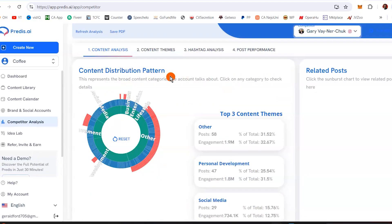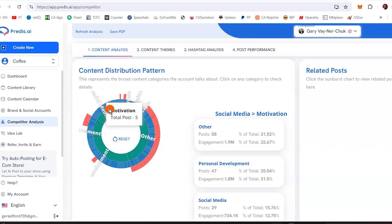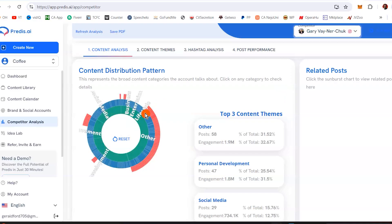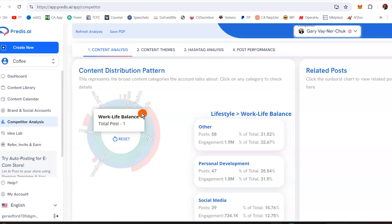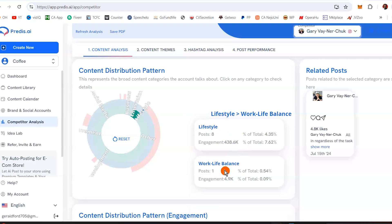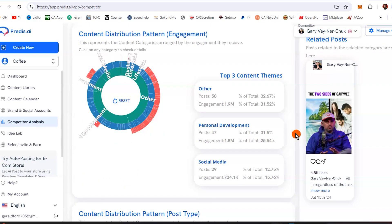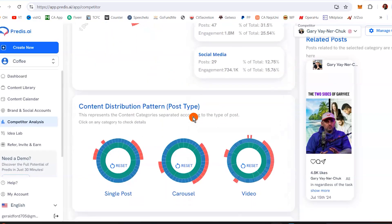Content distribution shows the broad categories that the account talks about — click on any category to see its details. For example, going to lifestyle: you see lifestyle, work-life balance, and related posts. Content distribution patterns, engagement — you begin to have an idea of what these people are posting, and it gives you an unfair advantage over your competition.